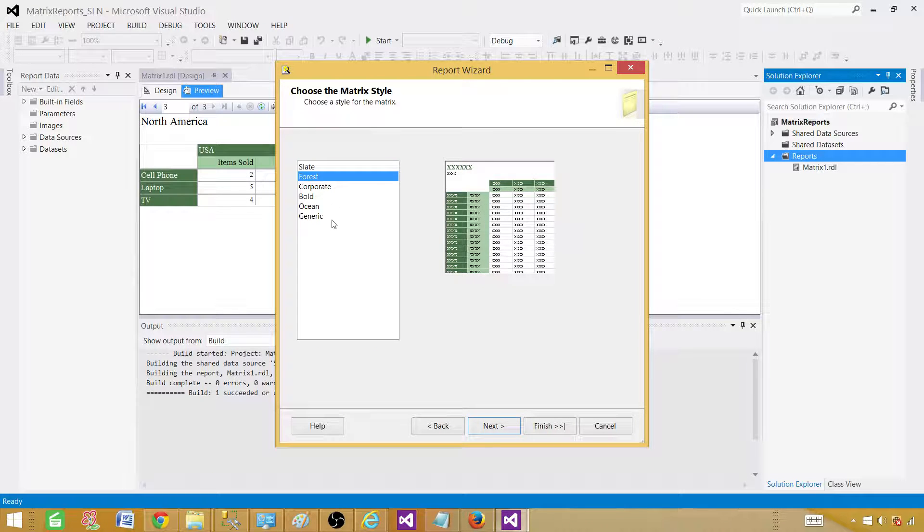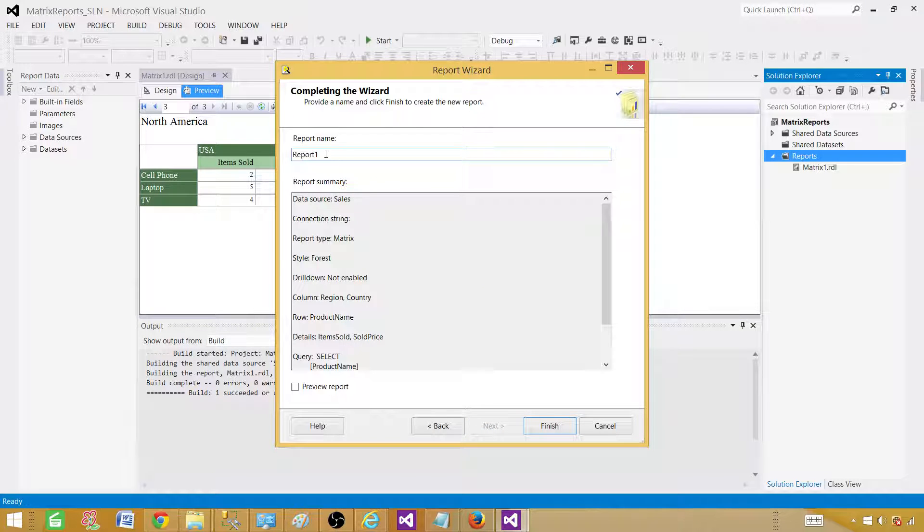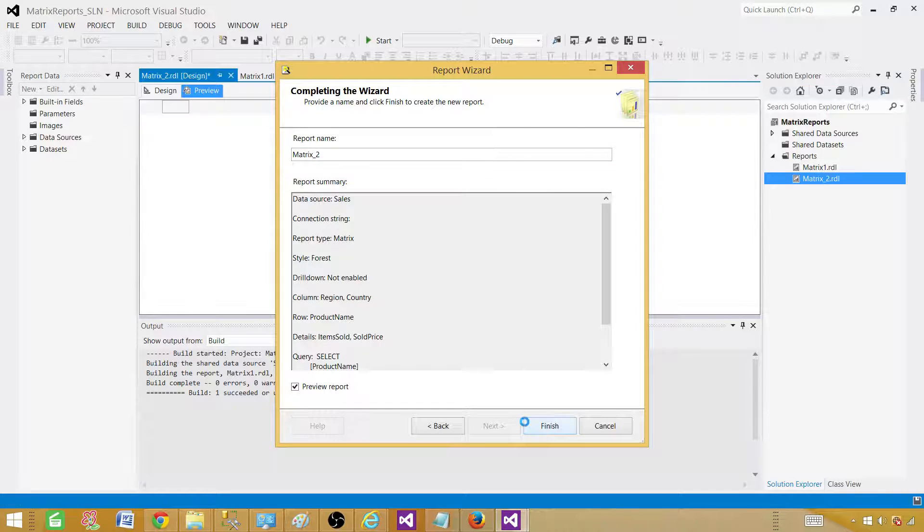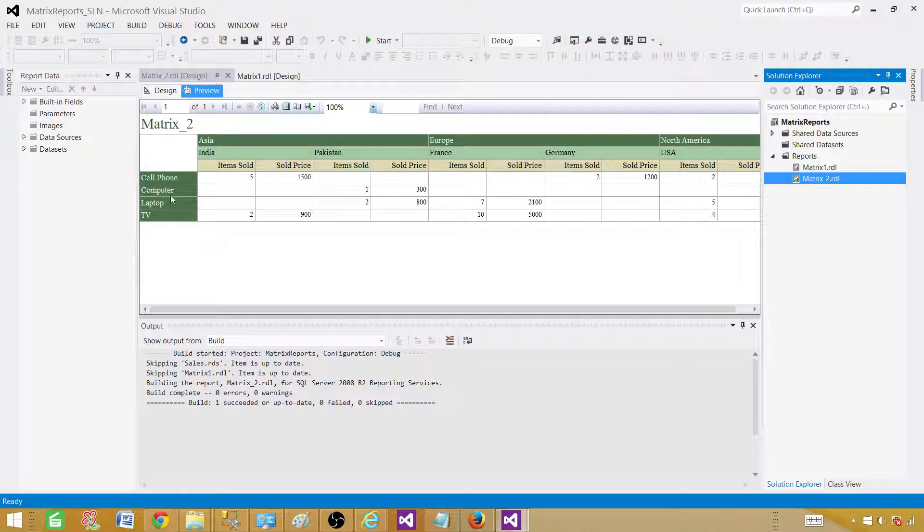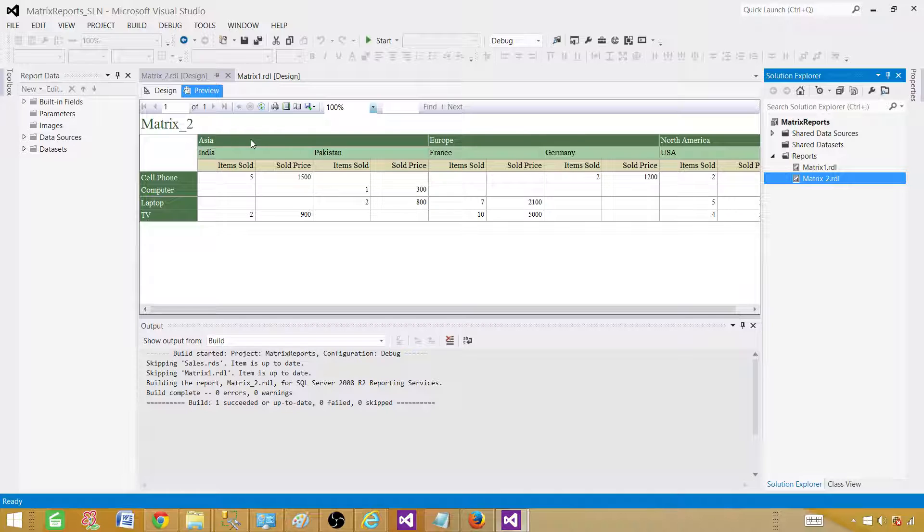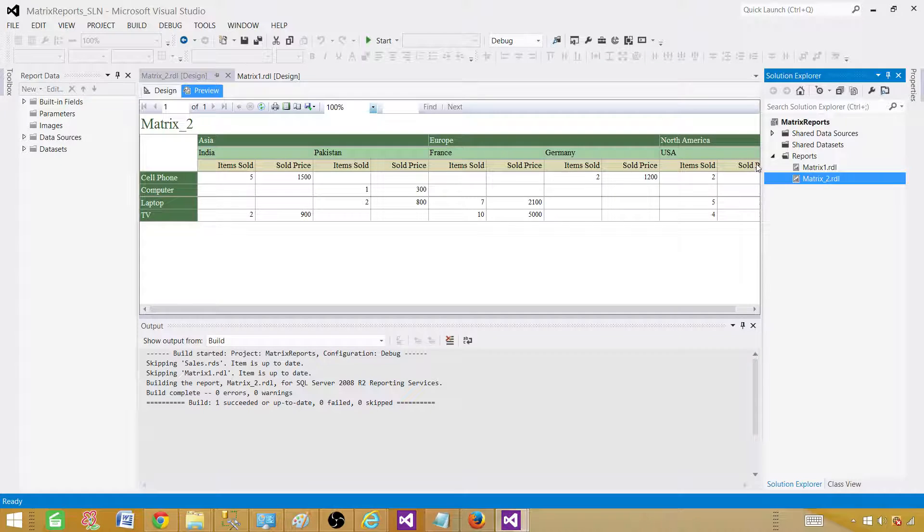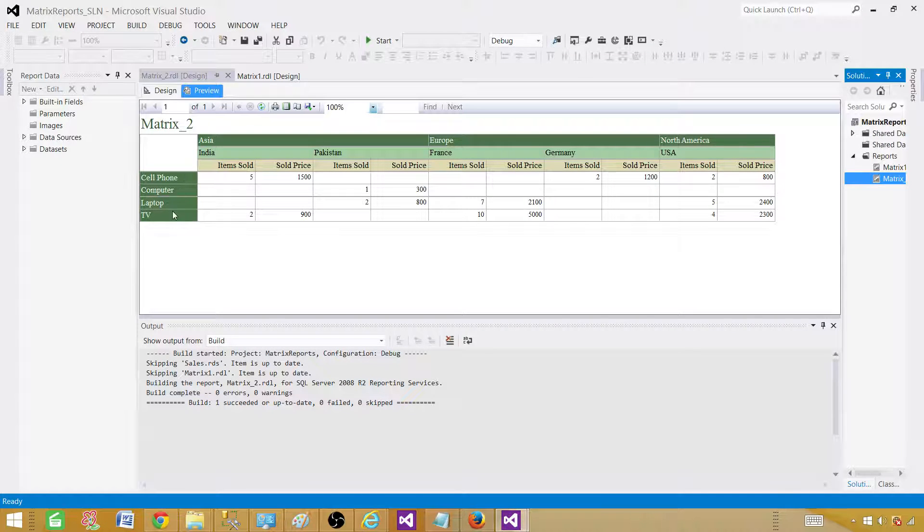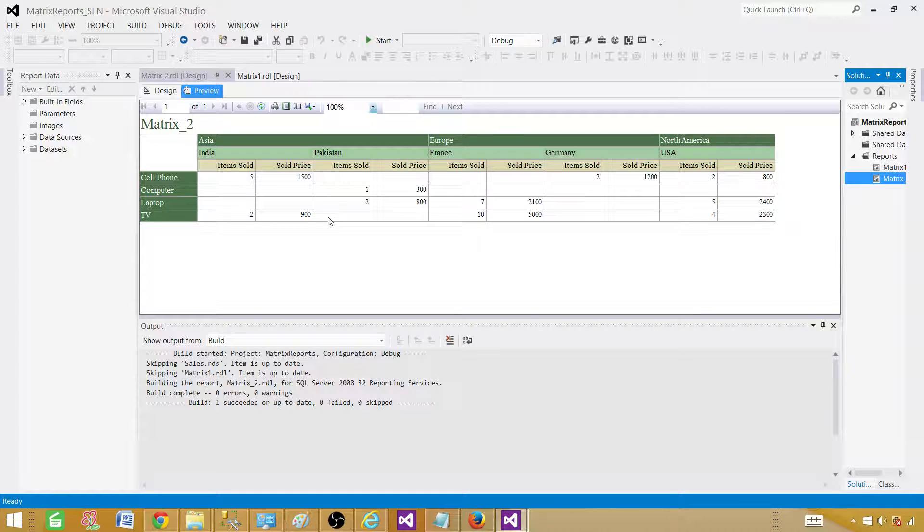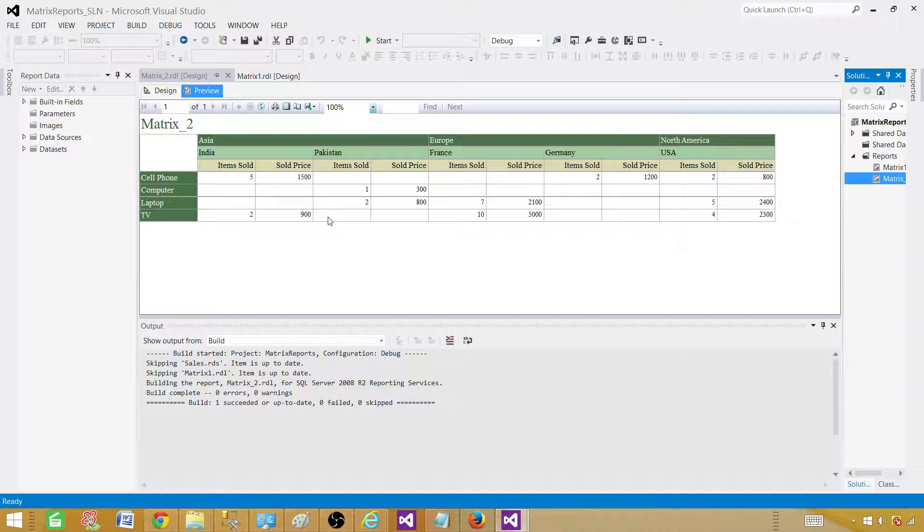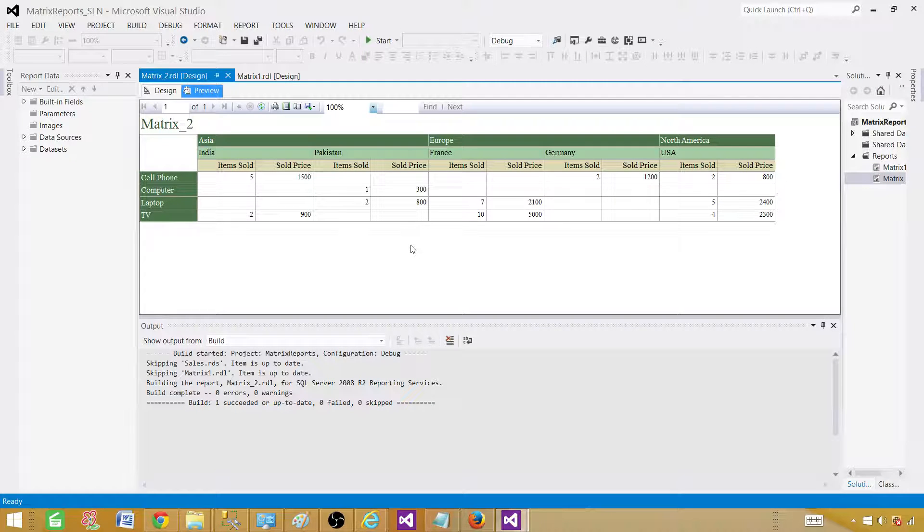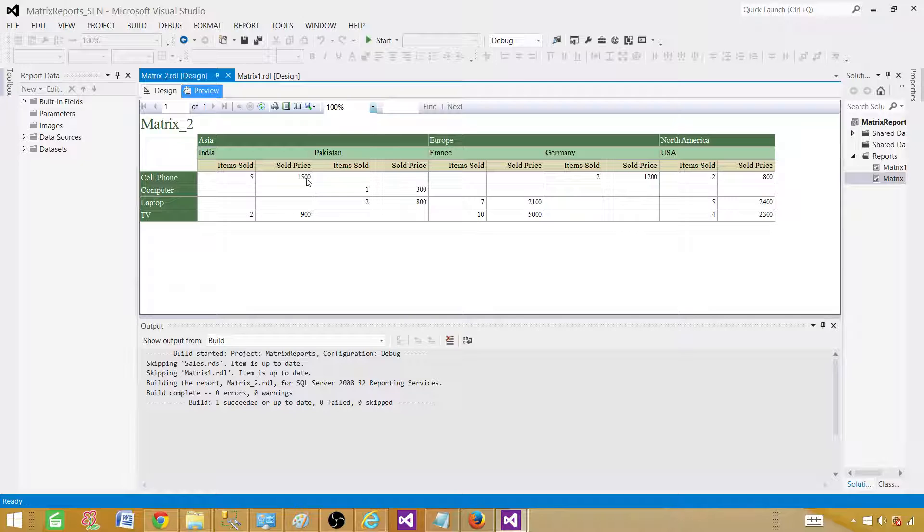I'm going to go with the forest. Make a difference from the other report. Matrix underscore two. Preview report. Now you can see that this is how the report will be looking like. You have a region, and then you have countries for that region, and then you have finally the products name on the left. This is a really great report. I like this type of report, and these summary reports give you a lot of information. On top of that, we can always create drill-down and all those reports. If somebody clicks on India, then another report pops up and only shows the detail of India, or if somebody clicks on this sold price 1500 and clicks here, it will take us to detail. We will create those all reports.